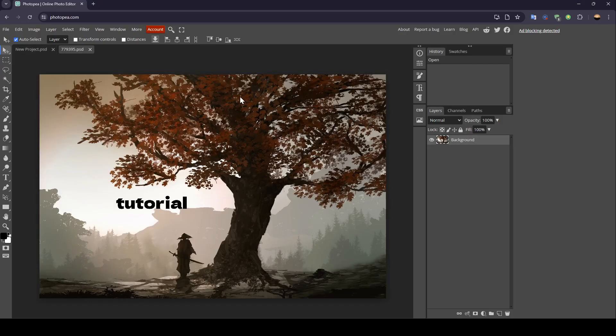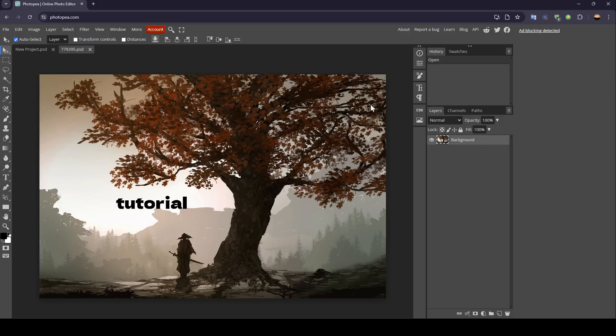Once you add your image, on the left you'll find all of the tools you'll need to customize your image.